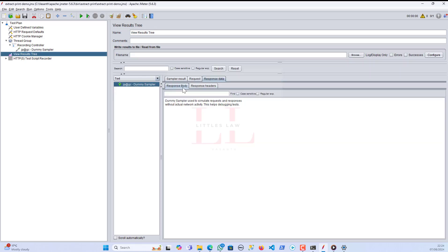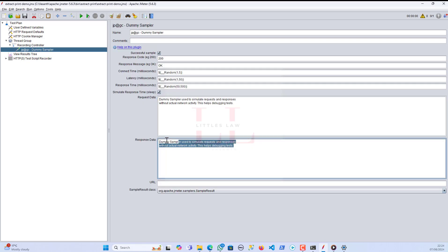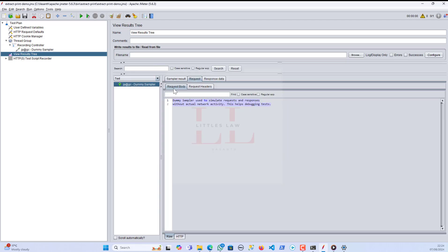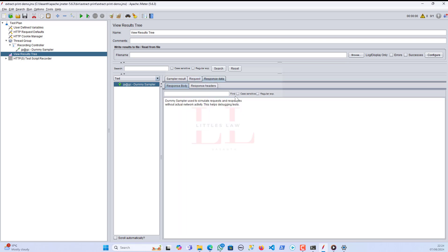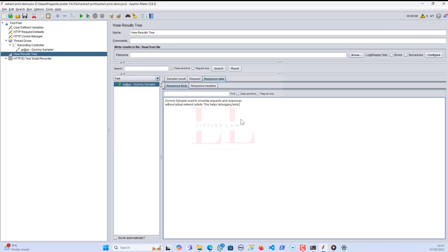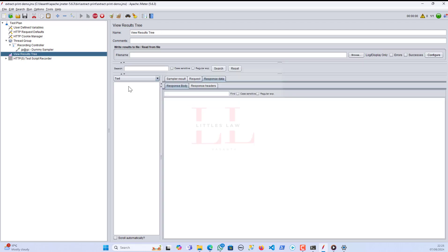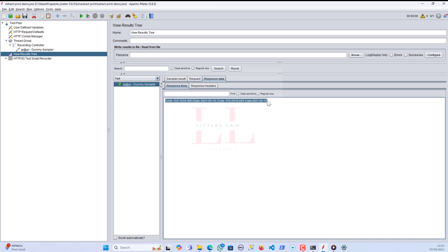The dummy sampler is where you can give a request and have your response data and print it. In the view results tree when running it, you can see the request data and the response data. Now I'll pick the entire code here, paste it into the dummy sampler, run it, and you can see in the response data I have the entire code. Now I want to extract this particular data and print it.